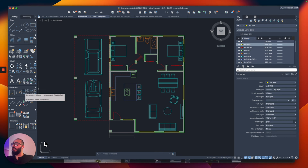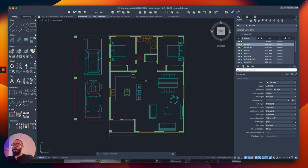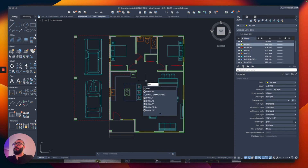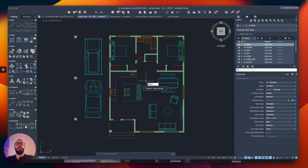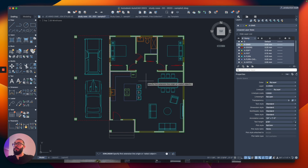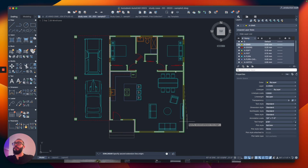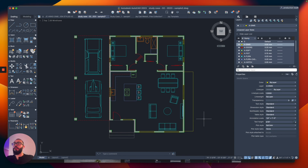This is one place you can locate it, but you can also use a shortcut to access it. If we type D-I-M-L-I-N, that will actually start the command. The way it works is you click on one corner and then you click on another corner, slide to the outside, and place it right there.